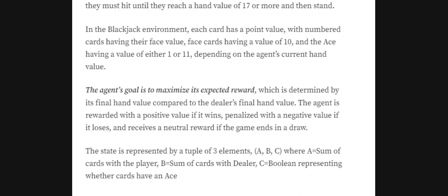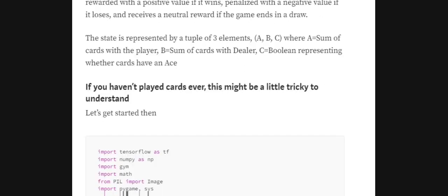The Ace's value is interchangeable depending on strategy. The agent wins when the value of cards in its hand is more than the dealer's card value and less than or equal to 21. The state is represented by a tuple of three elements in OpenAI Gym: (A, B, C) where A is the sum of the player's cards, B is the sum of the dealer's cards, and C is a boolean indicating whether the player has an Ace, since it is interchangeable.